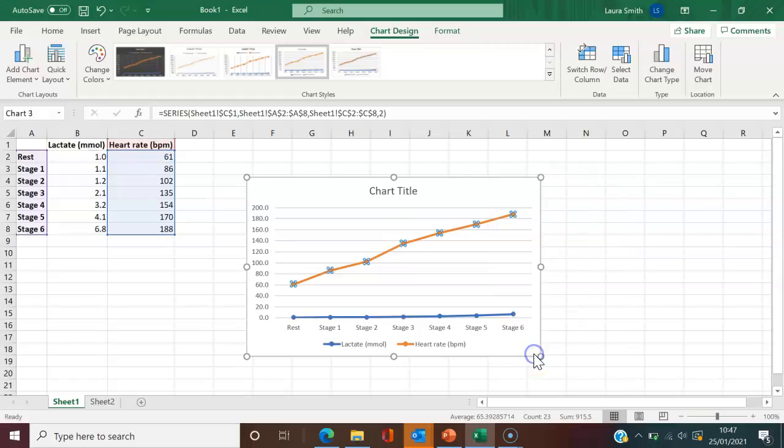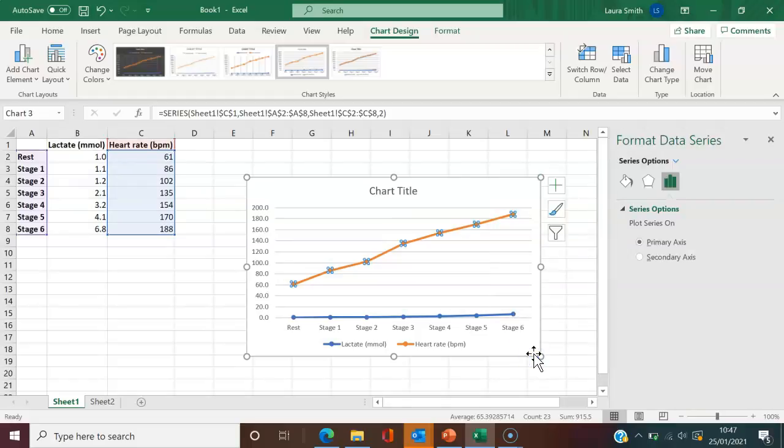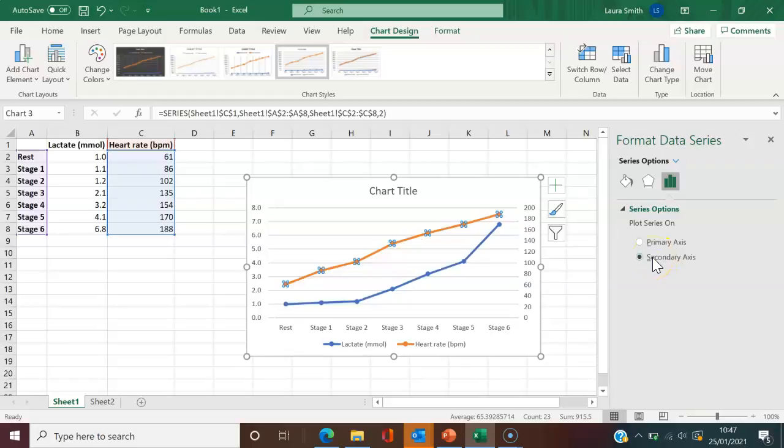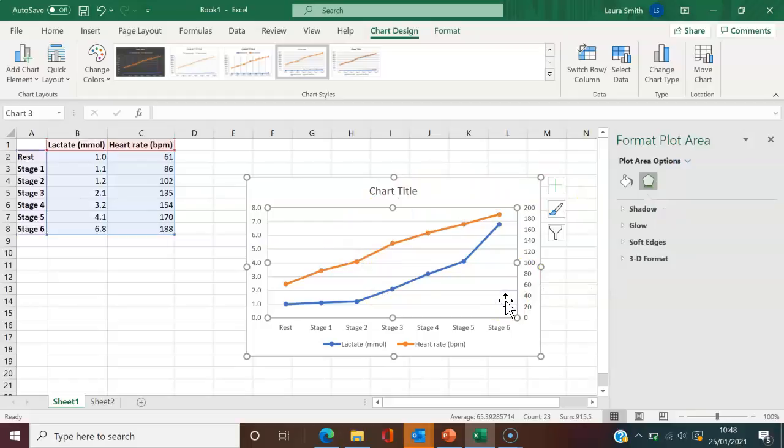And then here, if you format data series, it's going to bring up on the right hand side a few different options. And you can see primary axis versus secondary axis. And I'm going to click secondary axis. You can see that it's automatically changed it for us and already you can see how it's much clearer for us to view.